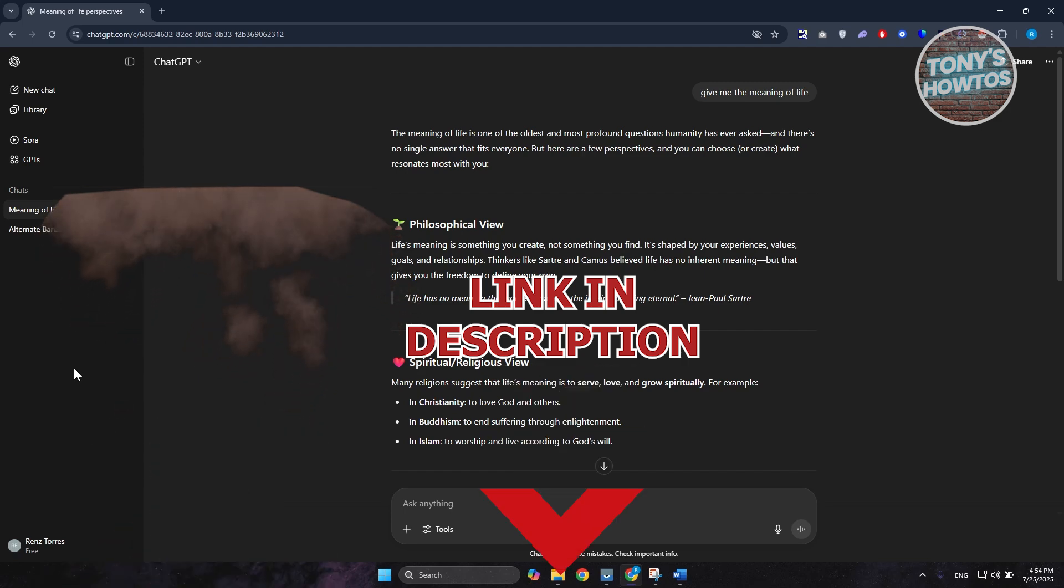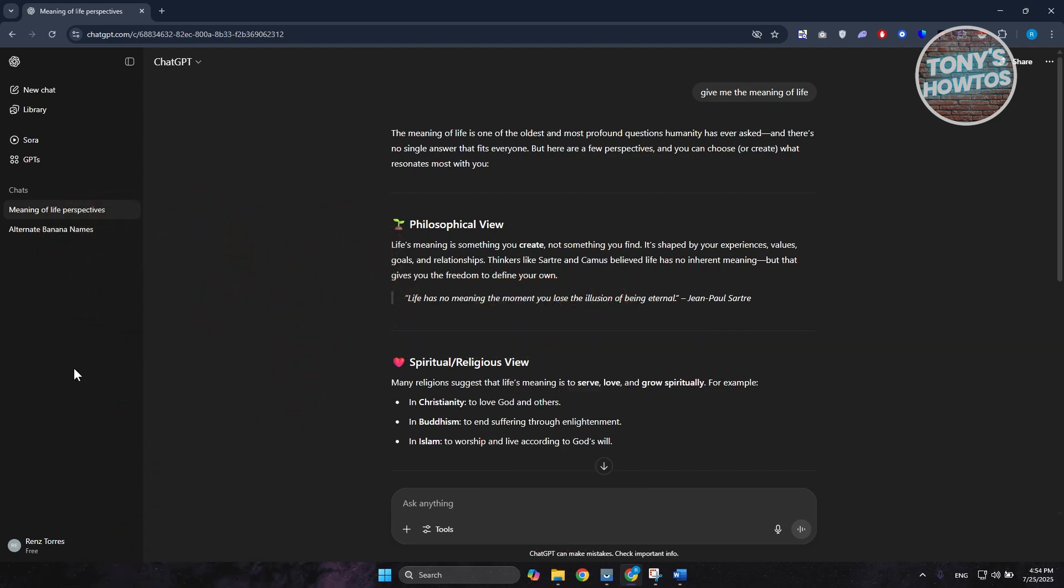If you want to print your ChatGPT conversation and get a physical copy of it, there is a way for you to print this specific conversation.